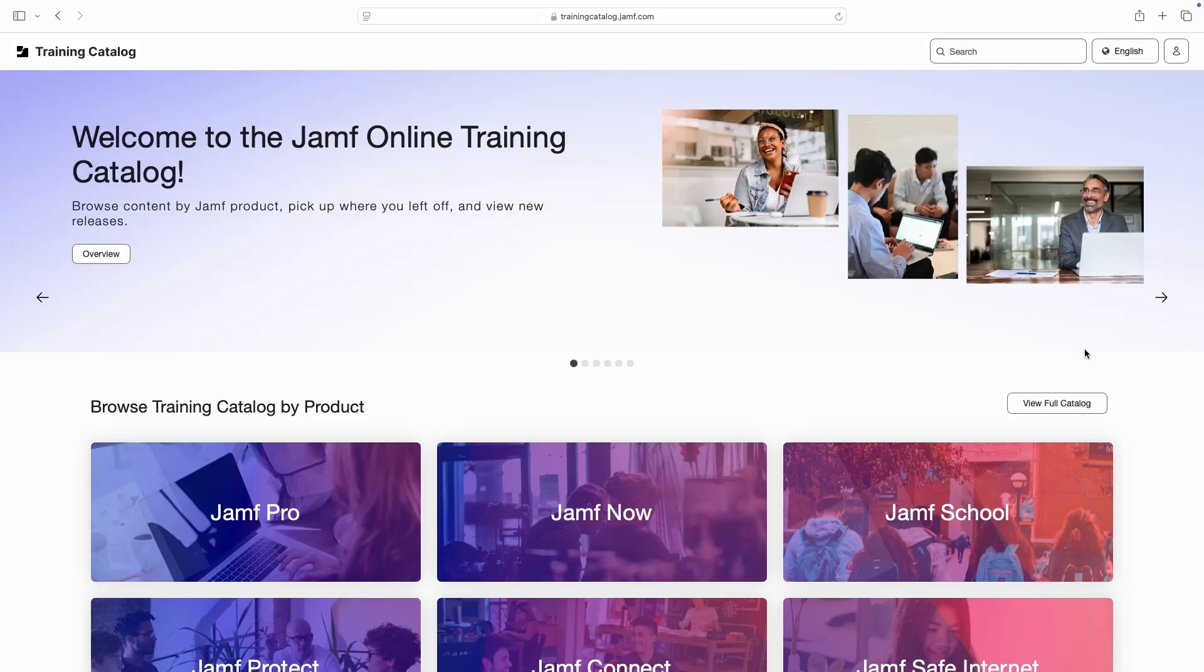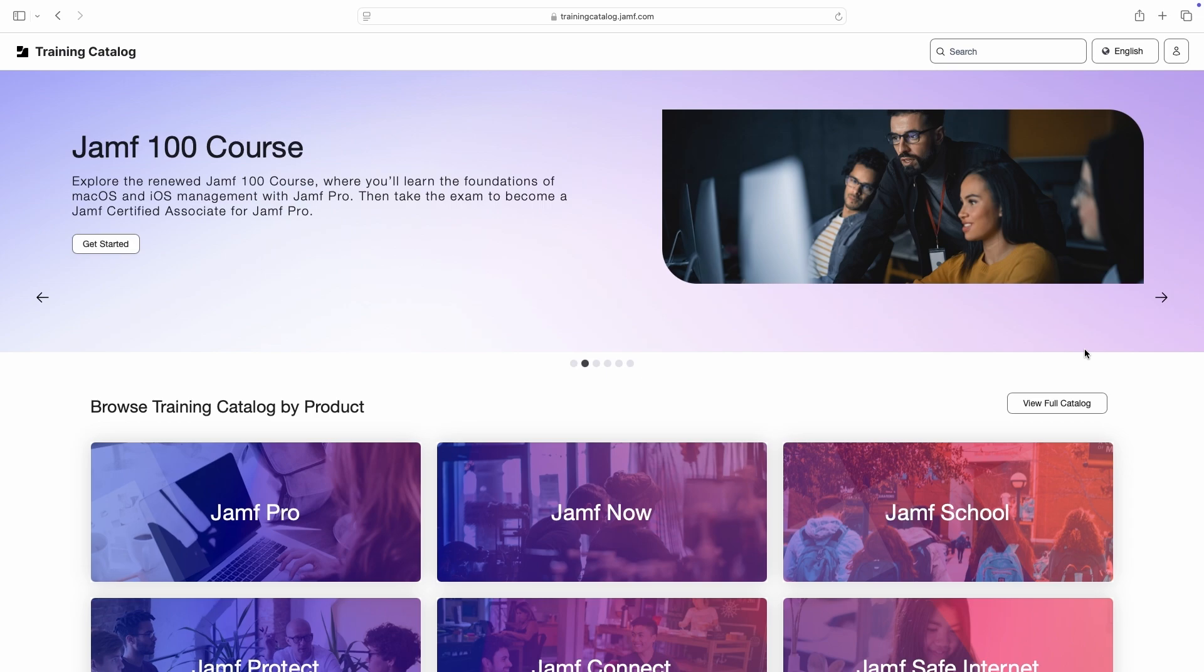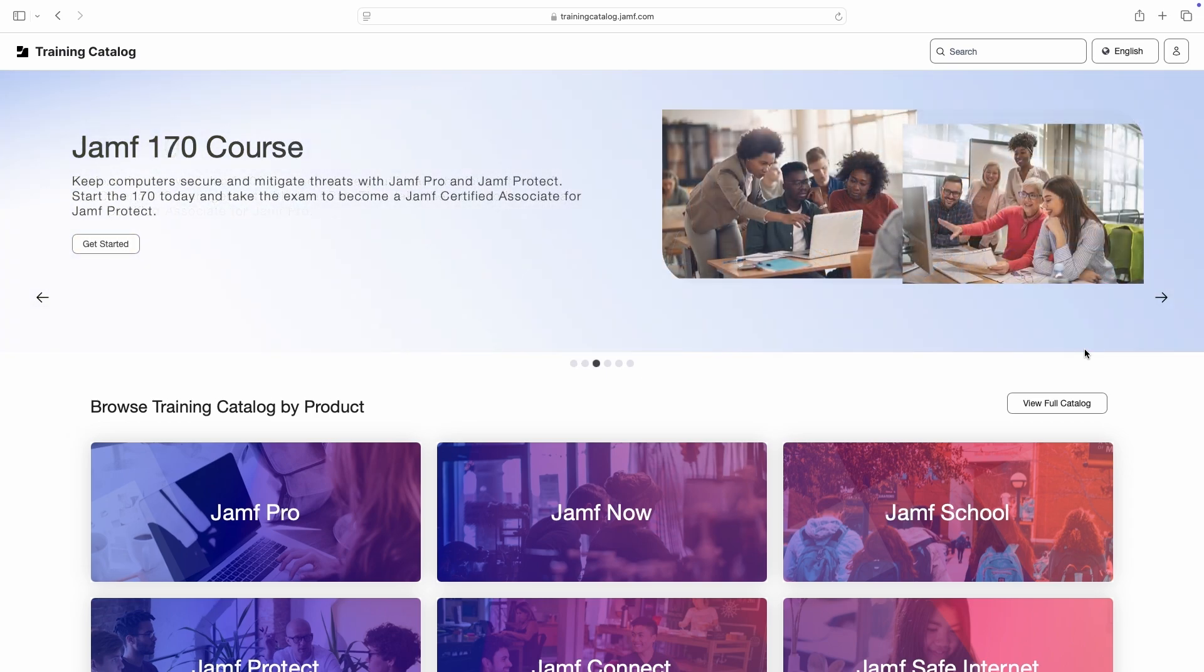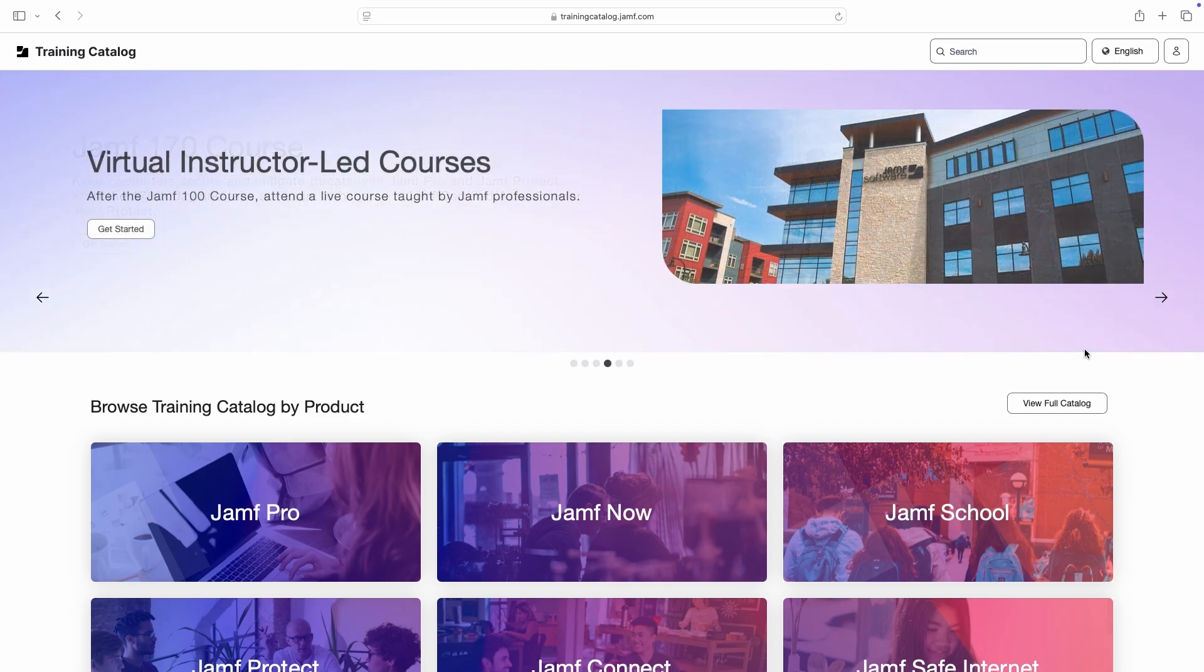Hello and welcome to the Jamf Online Training Catalog. Here you'll find dozens of videos, simulations, written documentation and more, making this the best place for any type of learner to develop knowledge about Jamf and Apple technologies at their own pace.